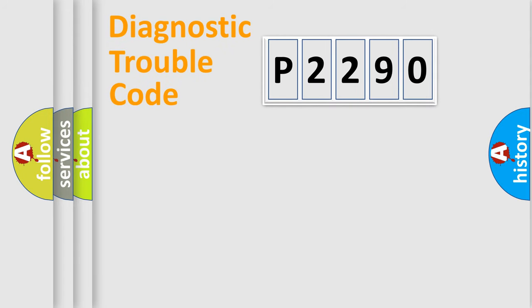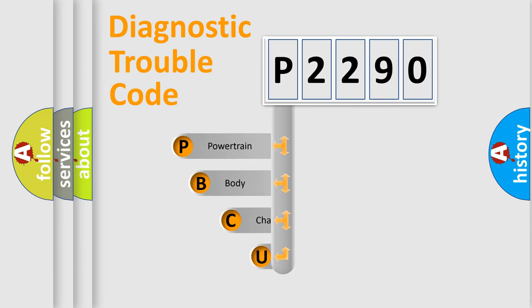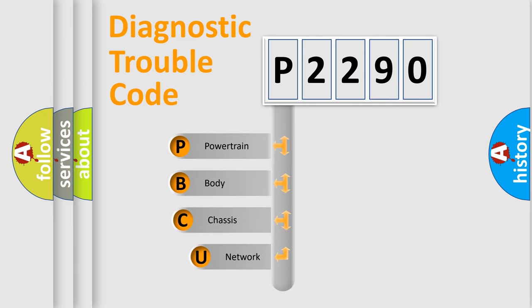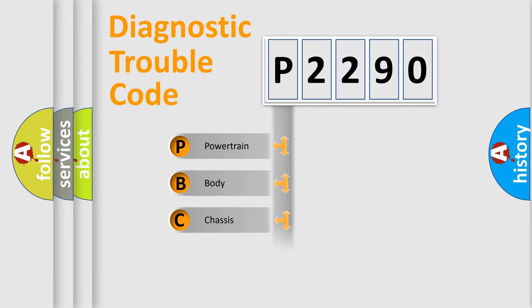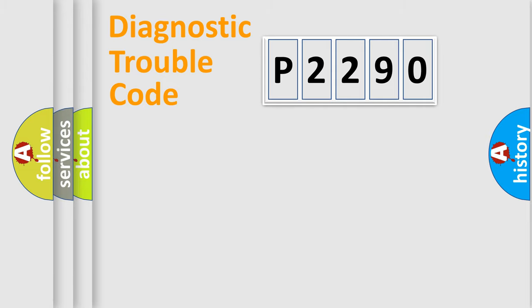First, let's look at the history of diagnostic fault code composition according to the OBD2 protocol, which is unified for all automakers since 2000. We divide the electric system of automobile into four basic units: Powertrain, Body, Chassis, Network.